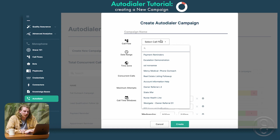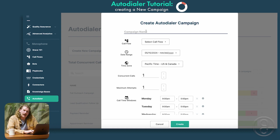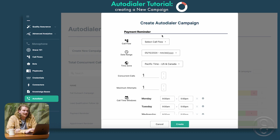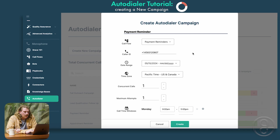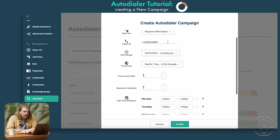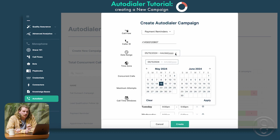Once we're jumping in here, let's create this campaign. In this case, we're going to do a payment reminder. Once that's done, you can then select a call flow — in this case, we're going to click payment reminders. From there, that phone number will populate.